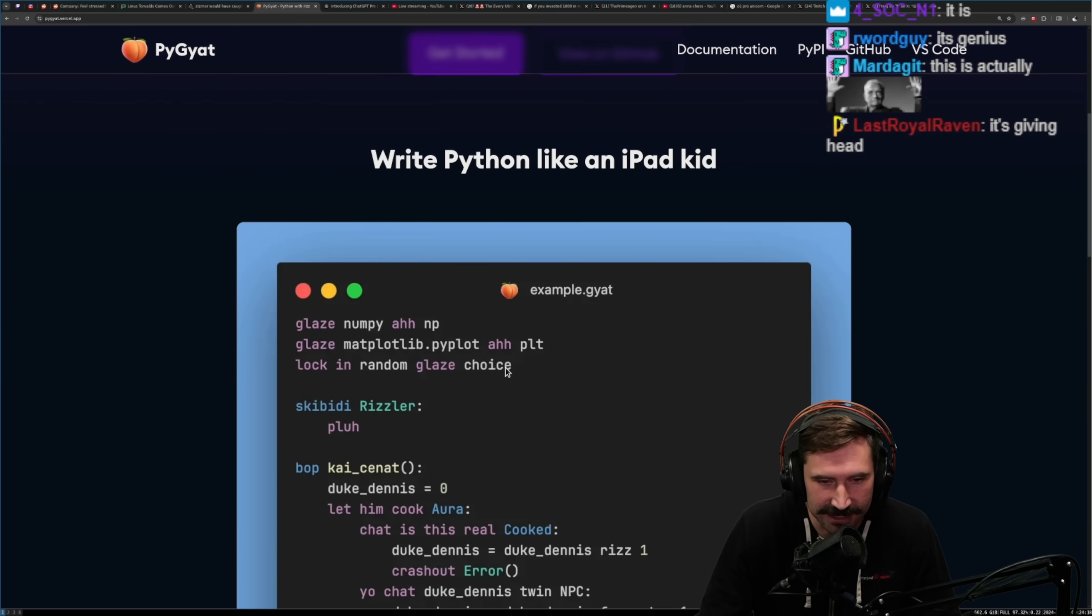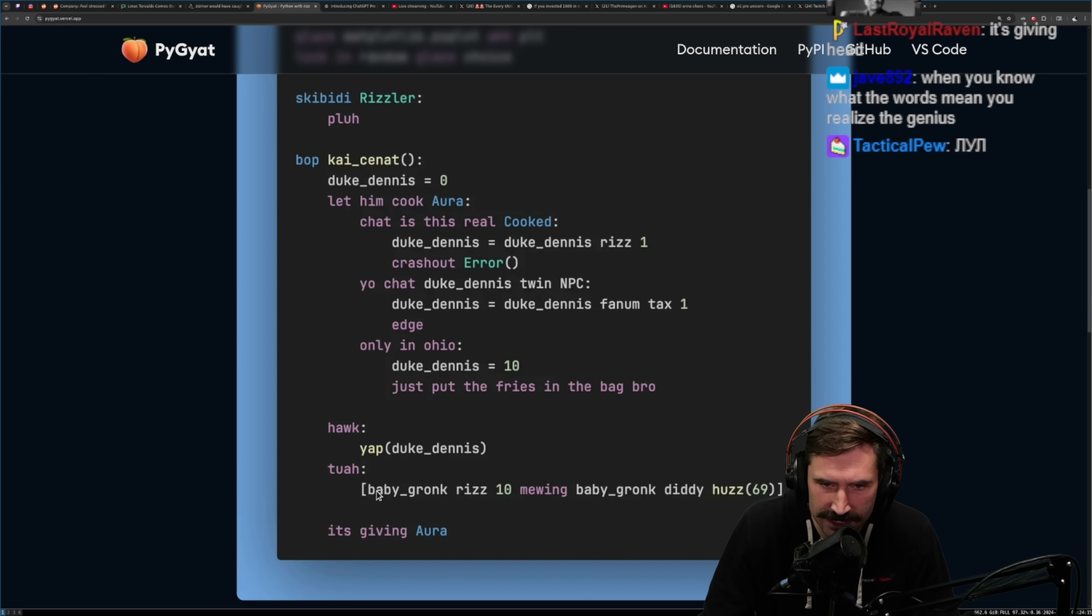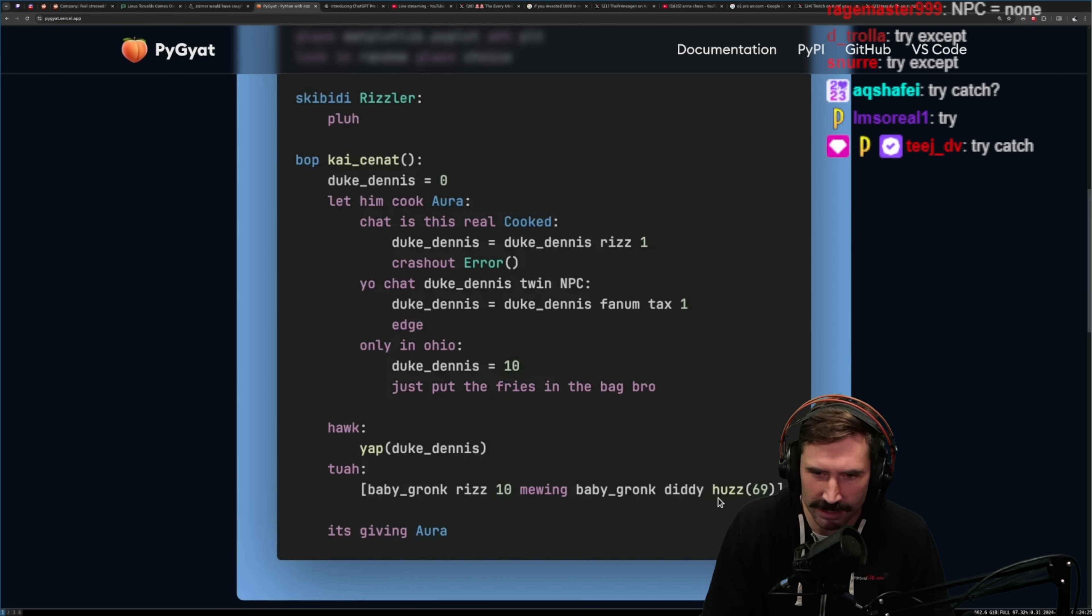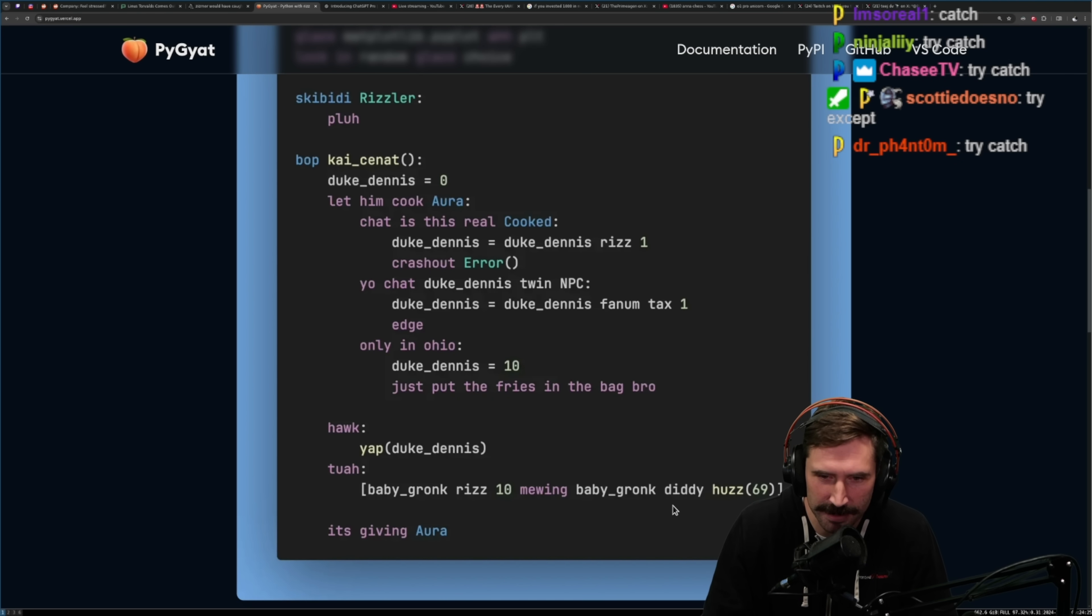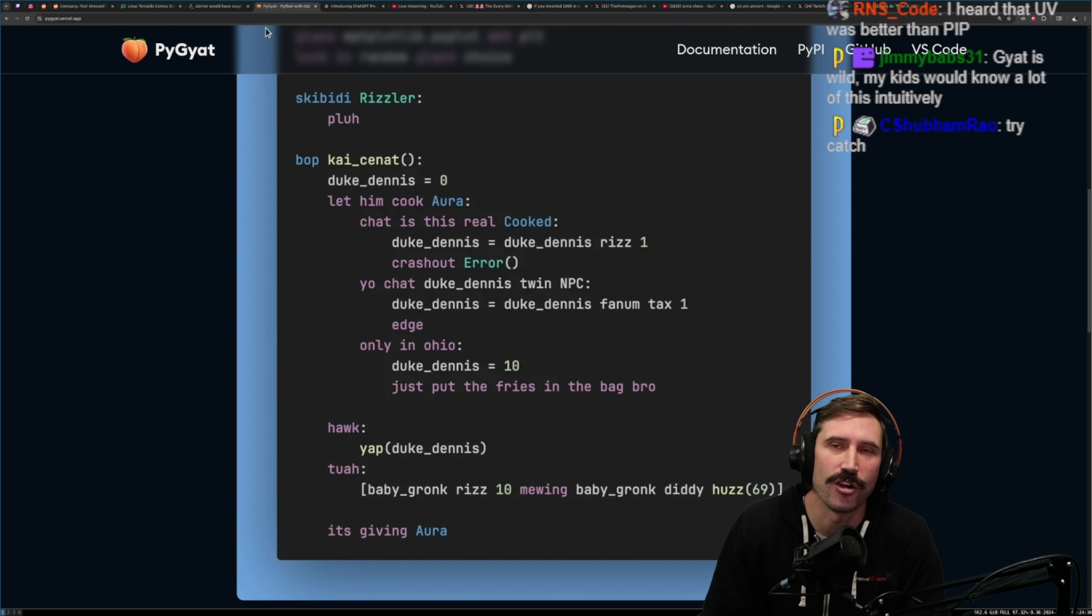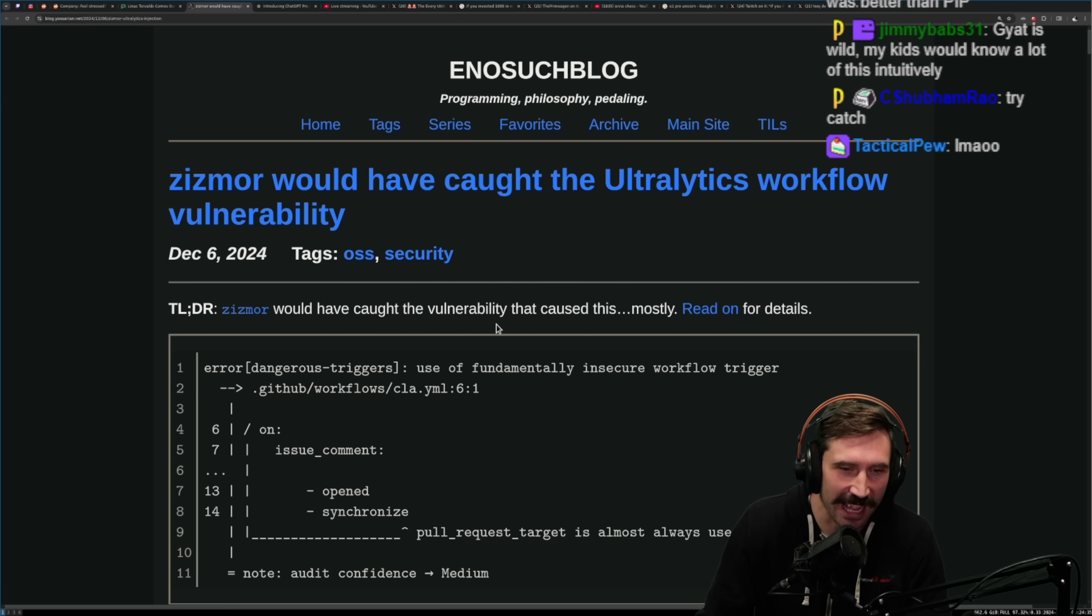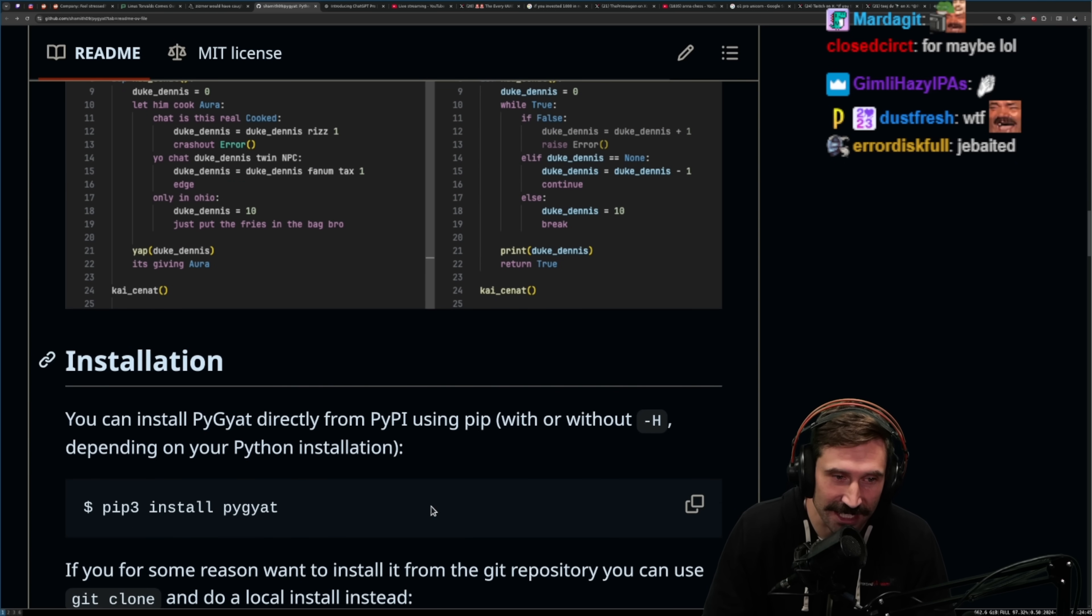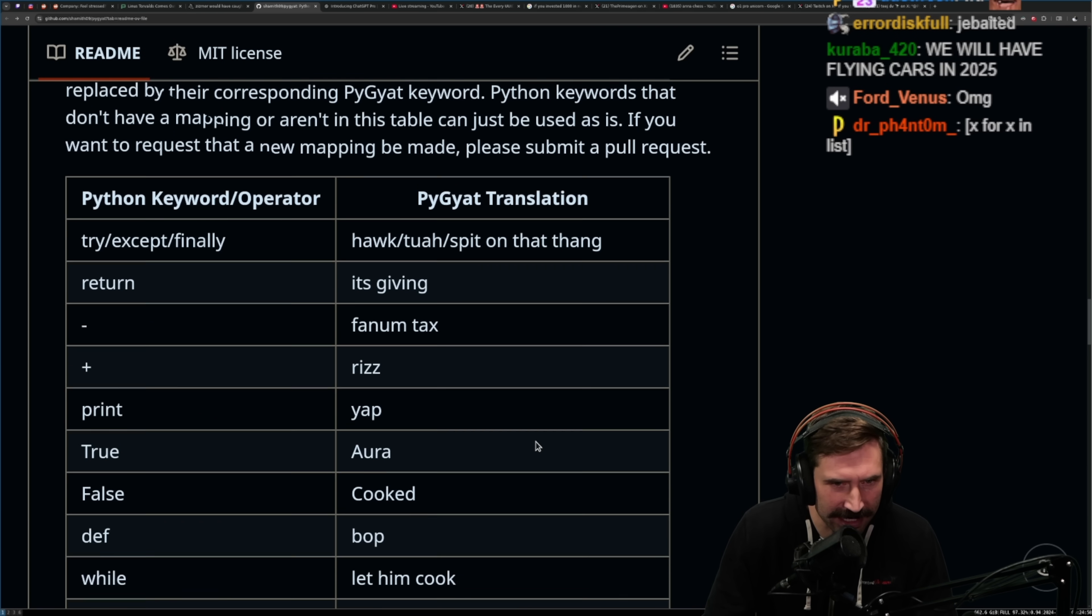There's a little bit more here. I don't understand these two right here. What is Hawk and Tua? And this looks like a list comprehension. A baby Gronk Diddy Huzz. Baby Gronk Riz 10 mewing. Try, oh, Hawk. Oh shit, Hawk Tua. Hawk Tua's try catch. Beautiful. Absolutely beautiful. That's actually pretty good. Installation. We already did that. Let's see some keyword mappings.